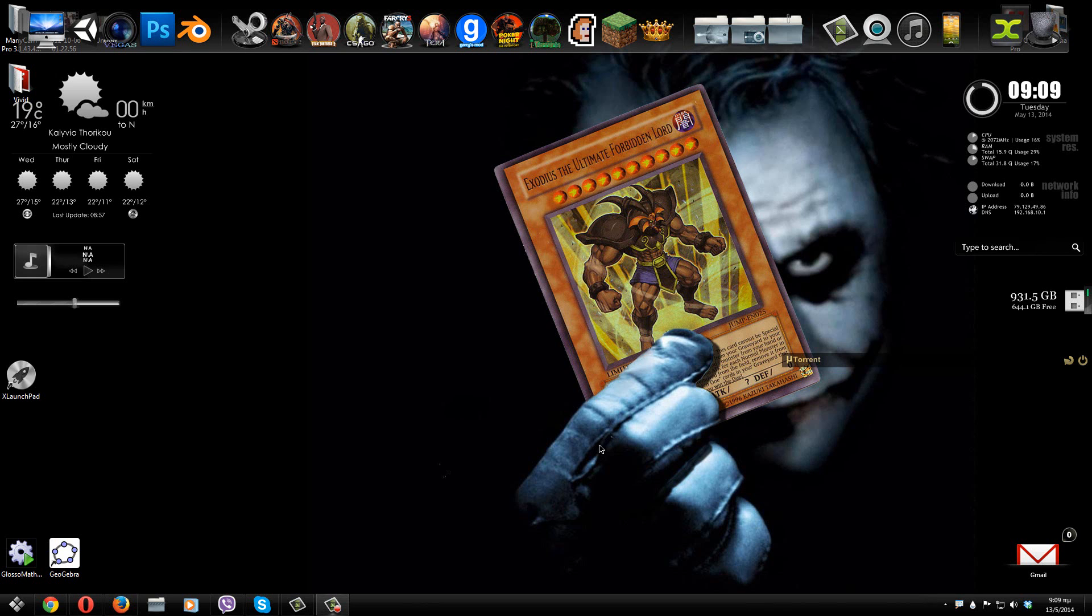Hello YouTube, it's WindowsHelping here and in today's video I'm going to be showing you how you can have the launchpad that people have on macOS right on your desktop.